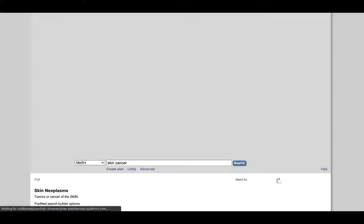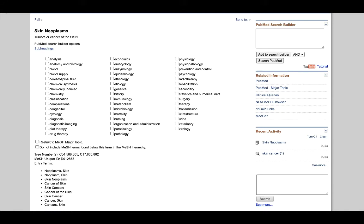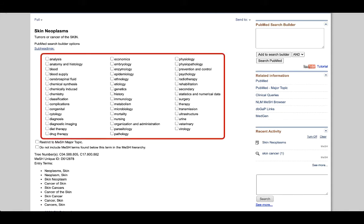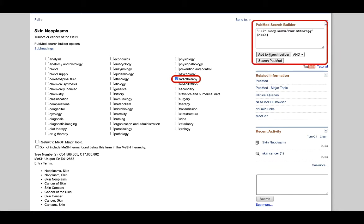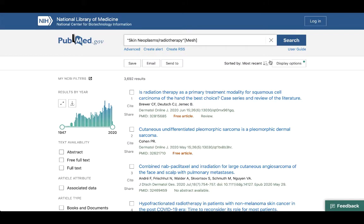That's a lot of articles. But let's imagine we might be focusing on a particular aspect of skin cancer research. One feature on this page is that we're given subheadings, which we can use to narrow down our topic. Let's imagine we were interested in researching the treatment of skin cancer with radiation therapy. I can tick the radiotherapy box and click Add to Search Builder. This time it's more specific and includes radiotherapy, and clicking Search PubMed brings us to around 3,500 articles instead — a huge reduction.